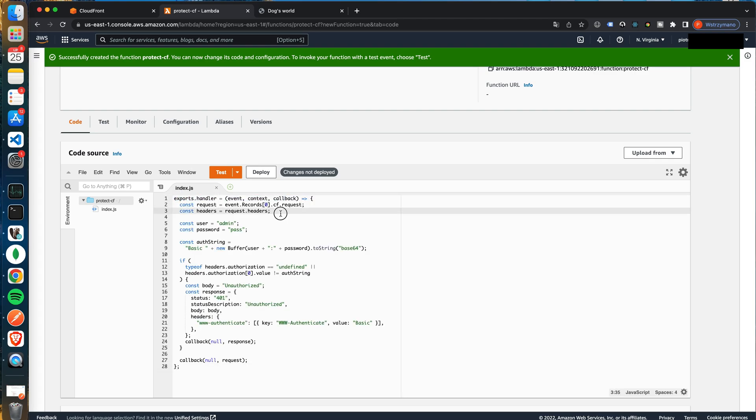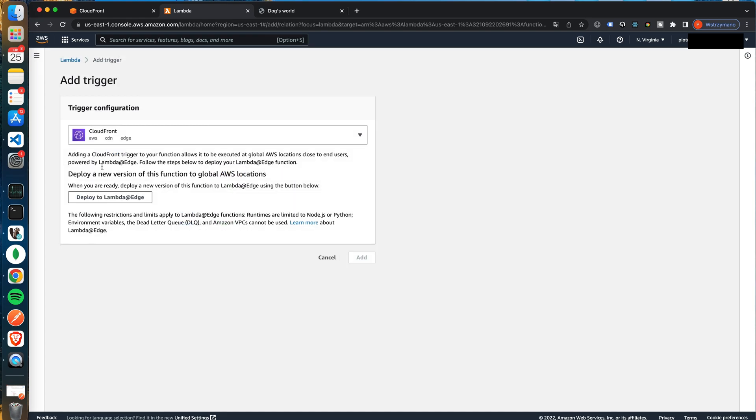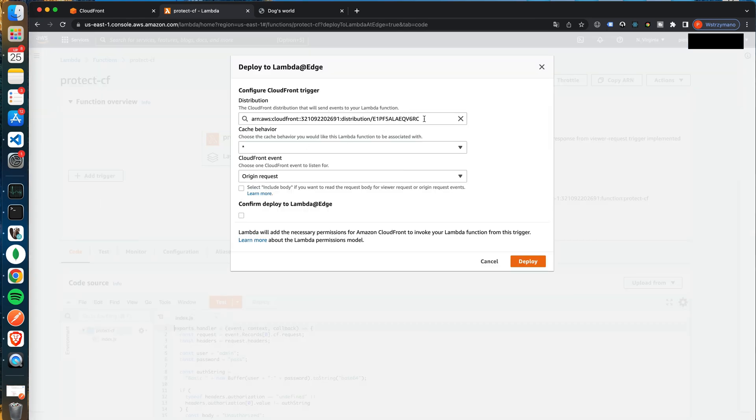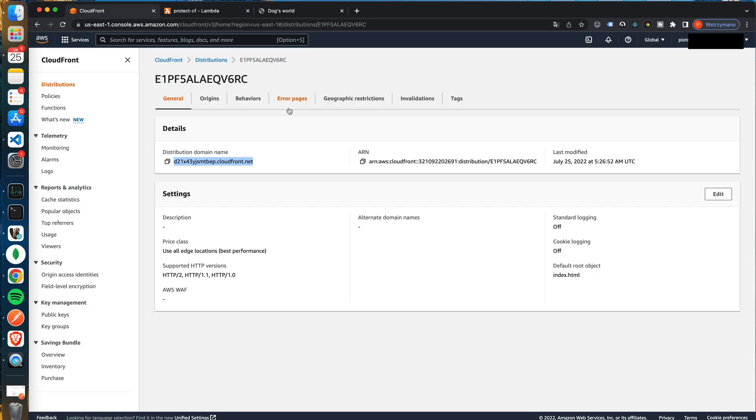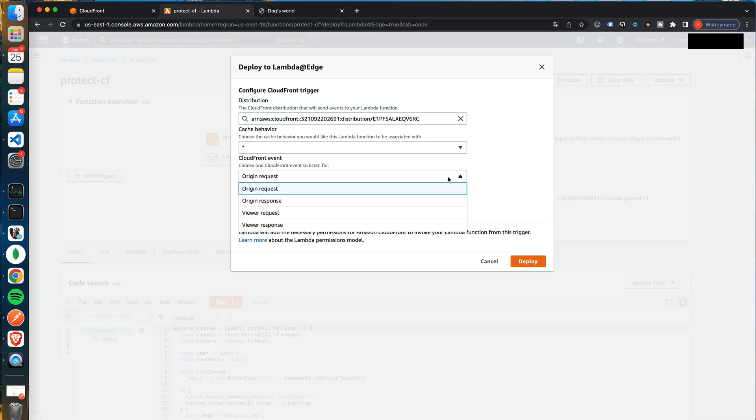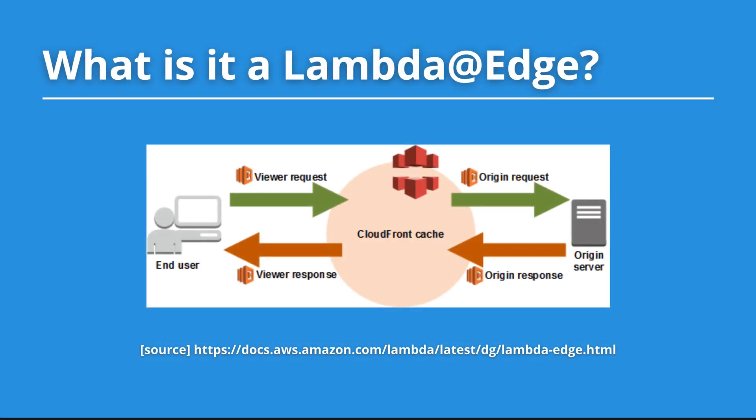Hello and welcome. In today's video I will explain to you what Lambda@Edge is. I will tell you where you can use it and finally I will show you a demo of how to create one Lambda Edge function to protect access to your static pages. So without further ado let's get started.